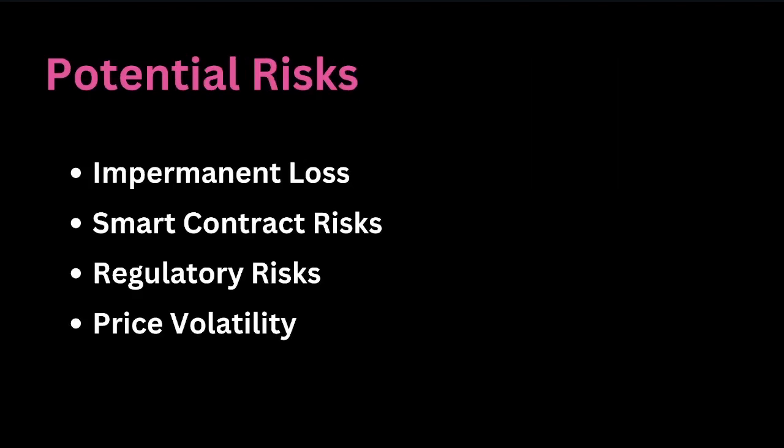Now, not everything is our benefits. There are some potential risks, and I want to go through them. Maybe you've heard of it, there is the impermanent loss. This is a significant risk for liquidity providers.